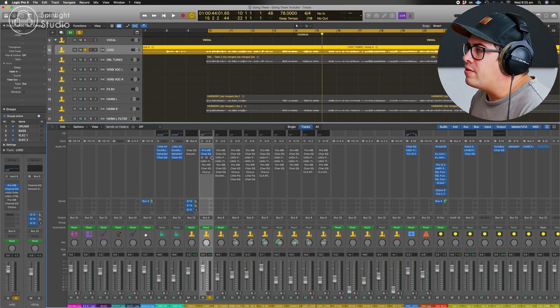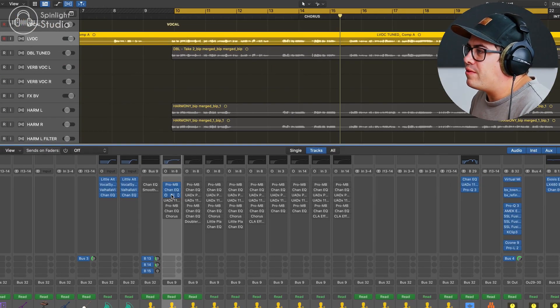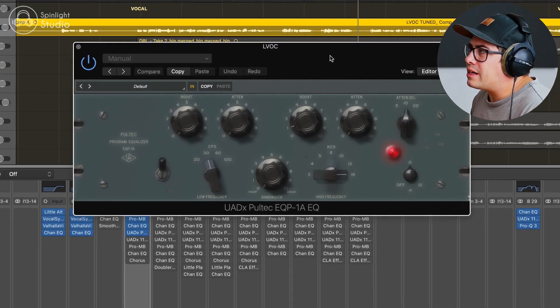Nothing too crazy going on there, especially once we add a little bit of compression after this. A little bit of that low end is actually going to come back into it. So dealing with a little bit of that buildup now is going to help just level it out a little bit when we push it into the compressor. Following that up with a Pultec.